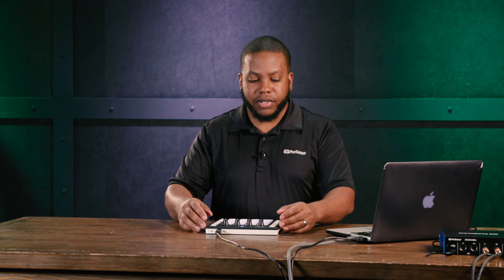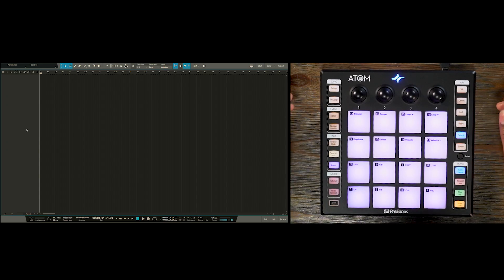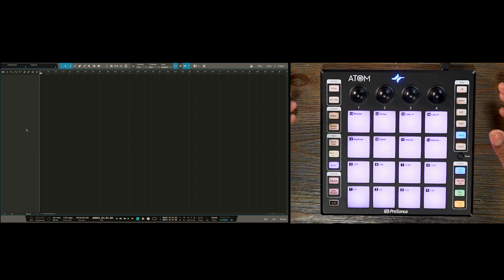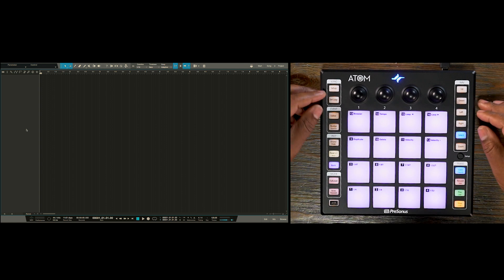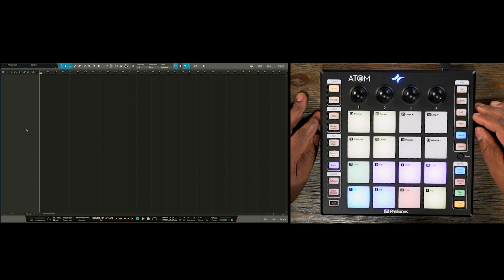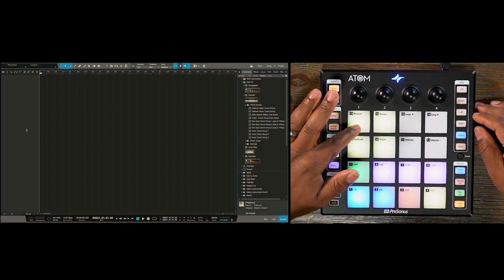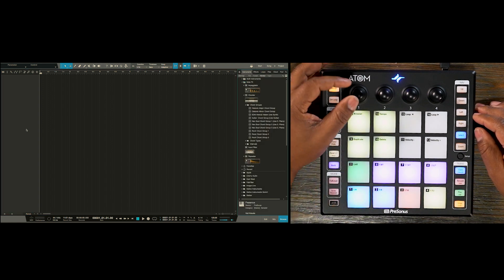So I want to create a tropical vibe type of track and the way we want to start with the Atom since I have a sound in mind already. I'm going to go ahead to my song section here and press the setup button. Then I press pad 13 to access the browser.